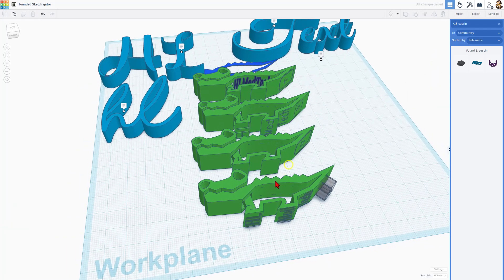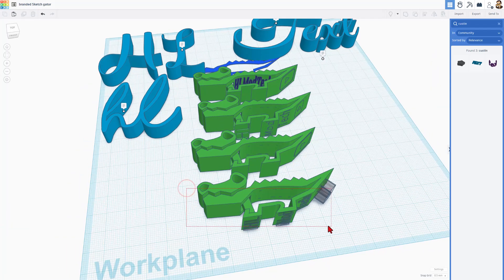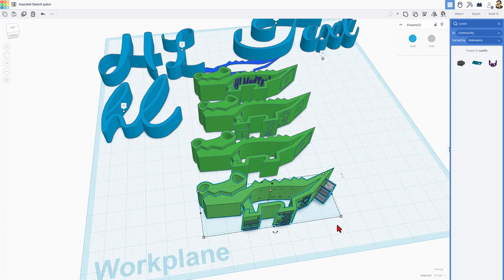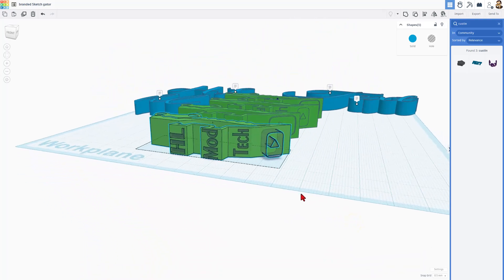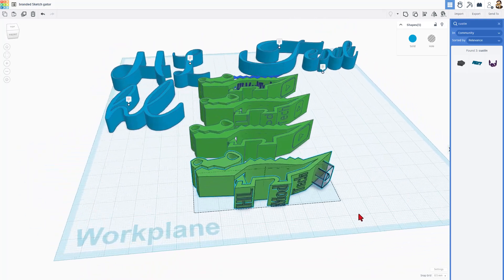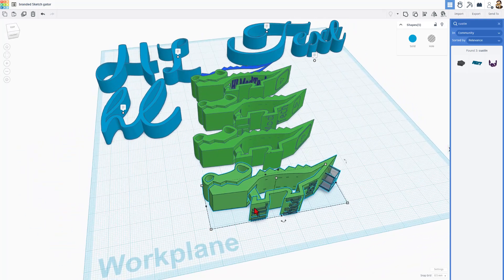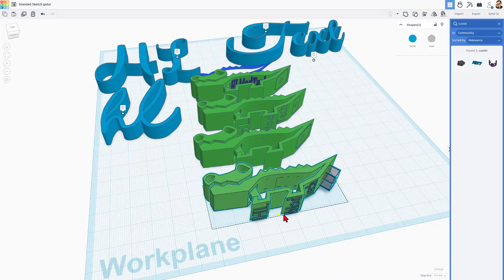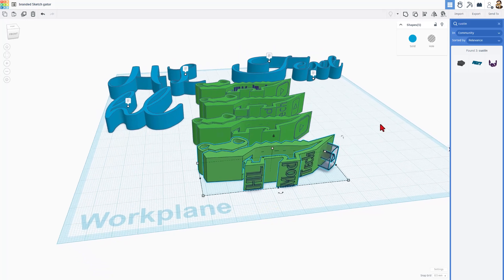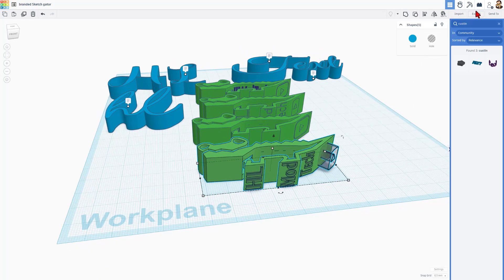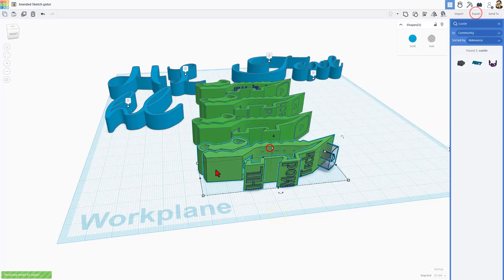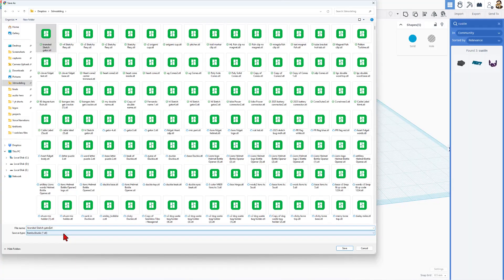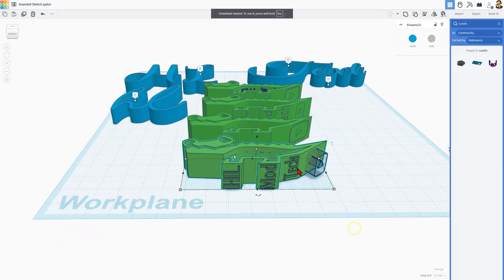The final step I want to show you is that when I send it to the 3D printer, notice I did not group the shapes. This is one cool thing about Tinkercad. It detects the holes, and it cuts them automatically when you choose to export. I like to export as an STL, and I put it in my 3D modeling folder, and I'm going to call this Branded Sketch Gator V2, and hit Save.